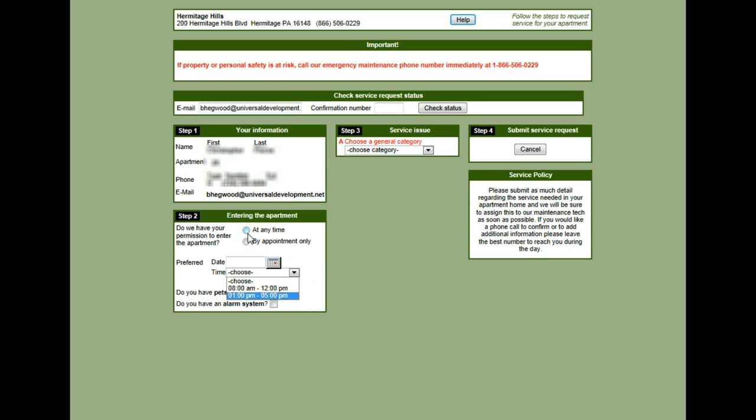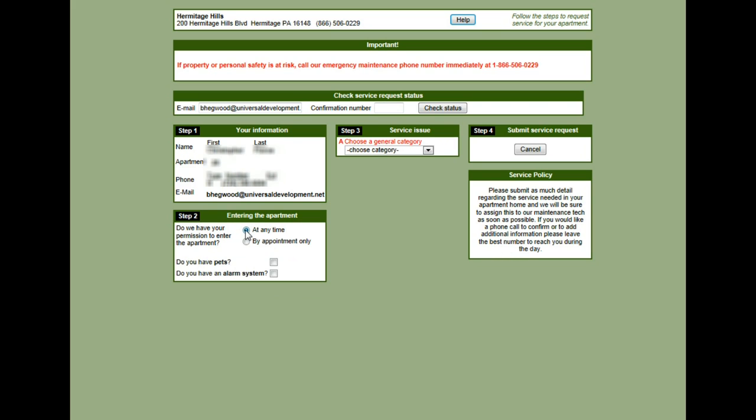For this example, I'm going to use at any time, and then down below you can let them know if there are any pets or an alarm system.